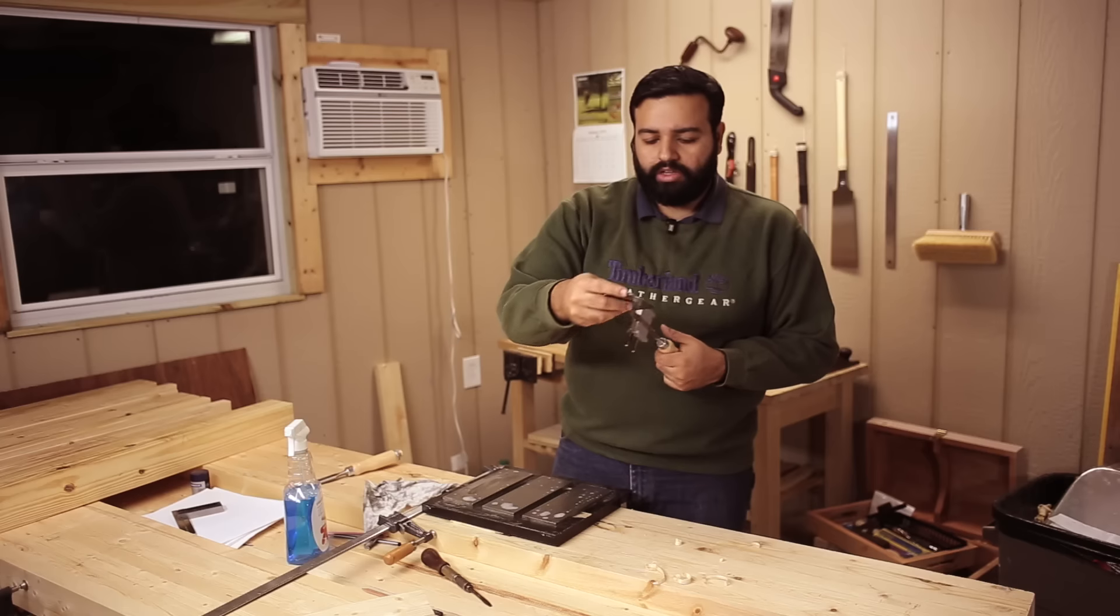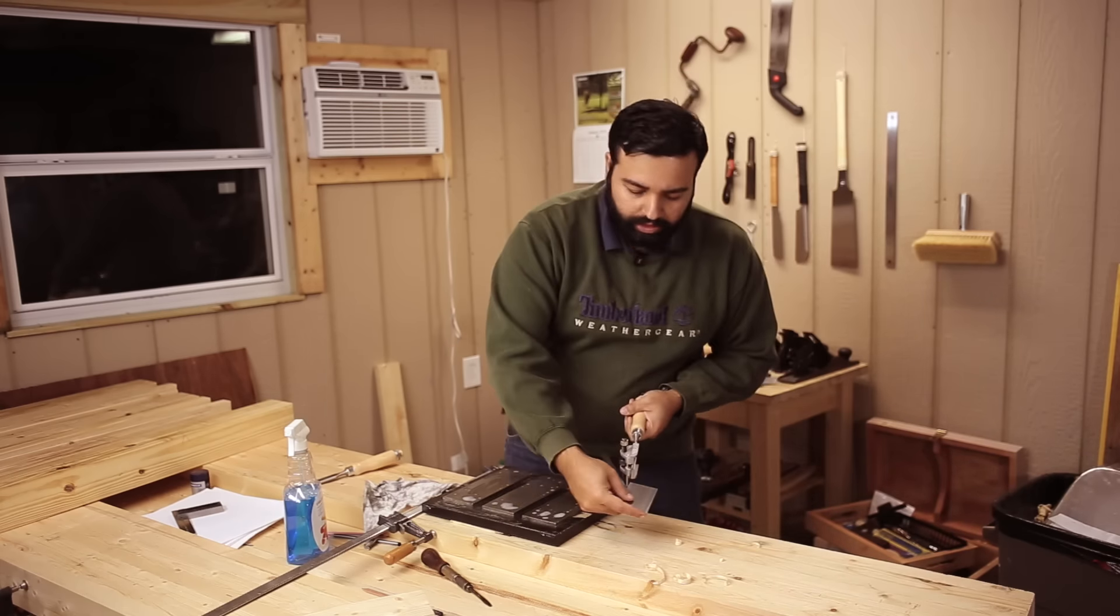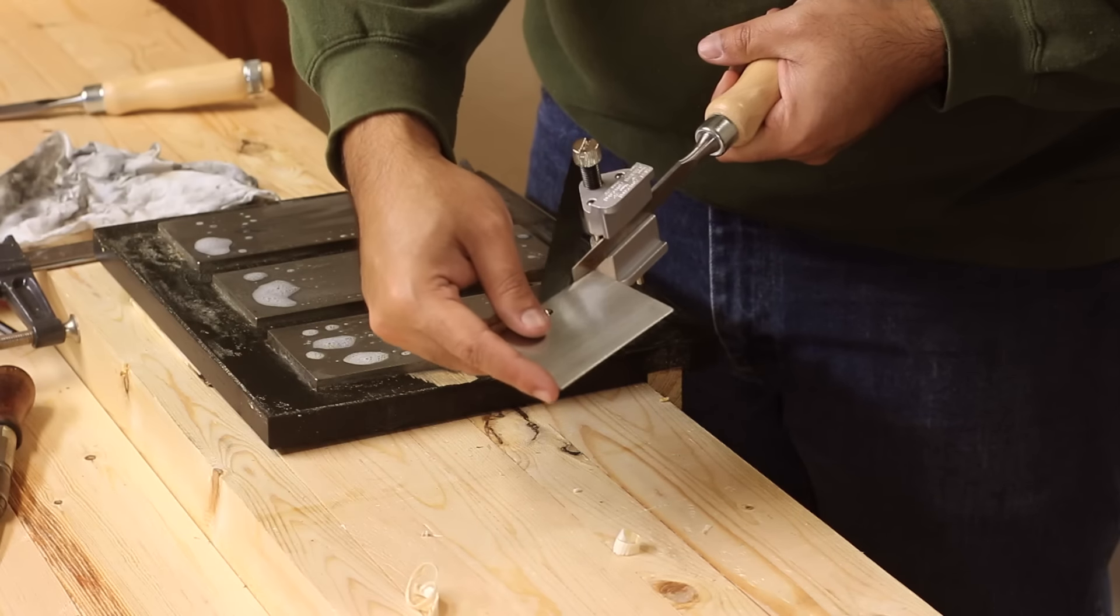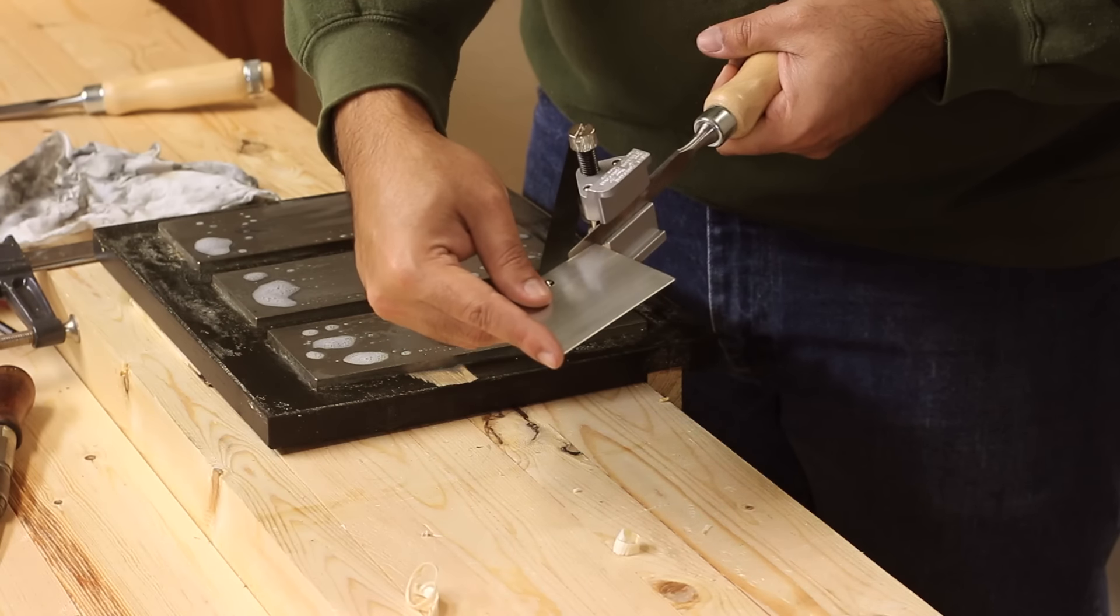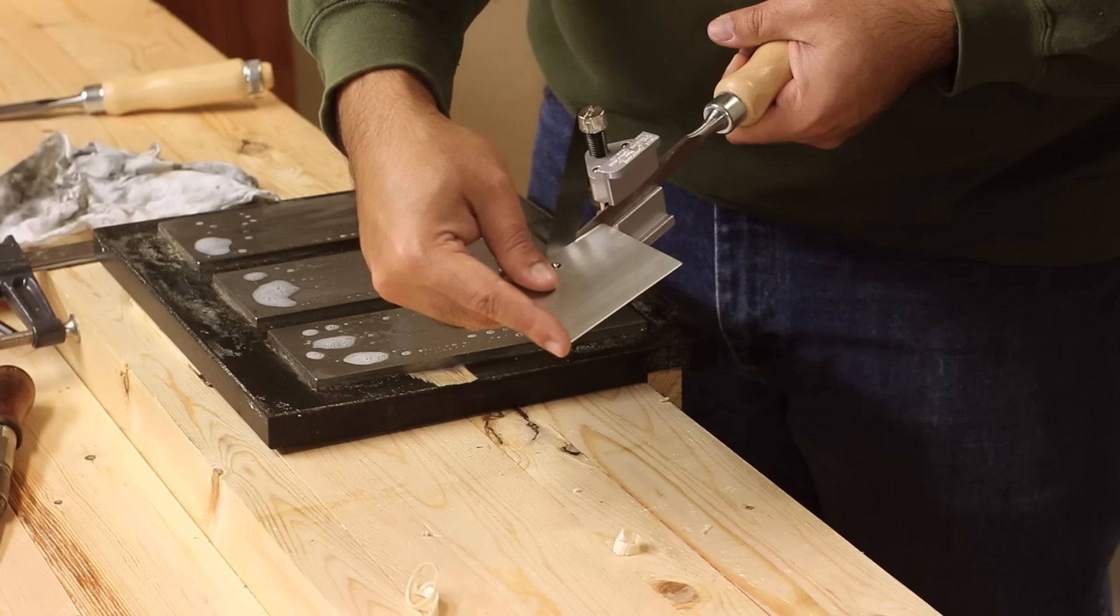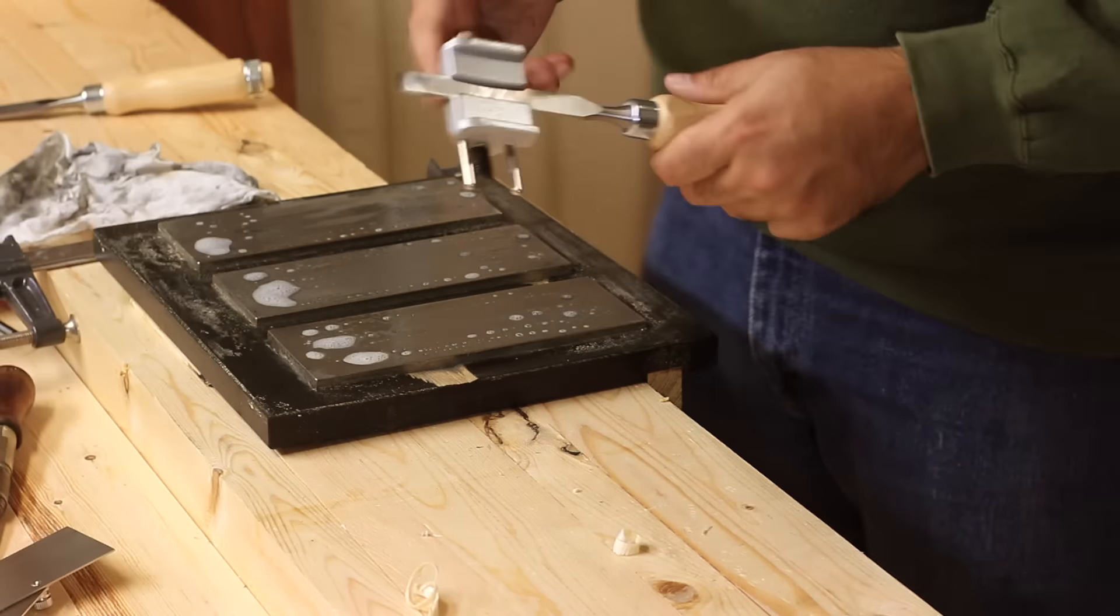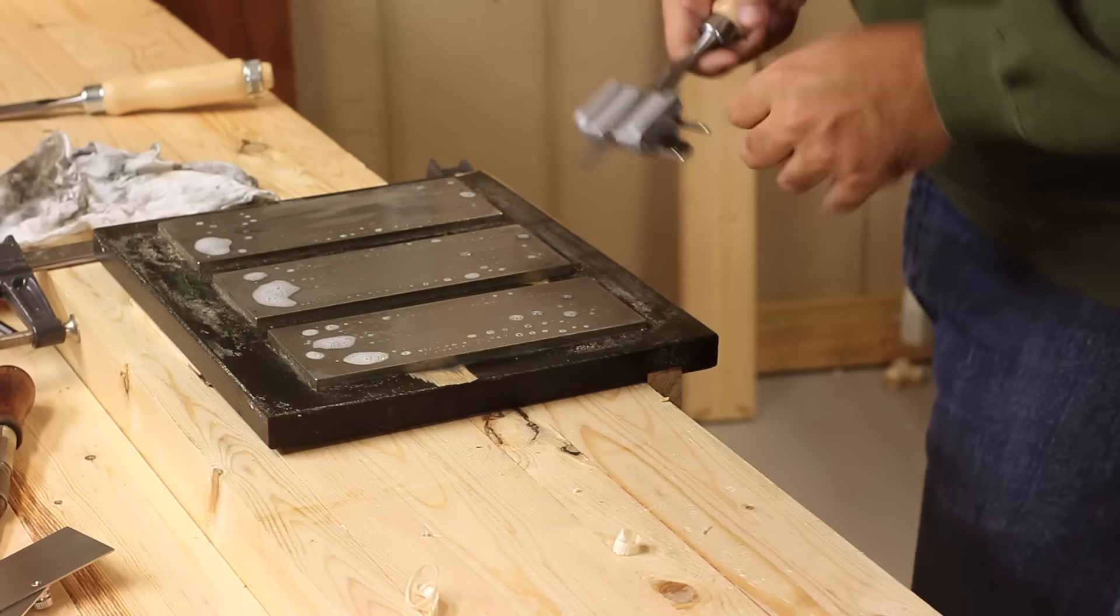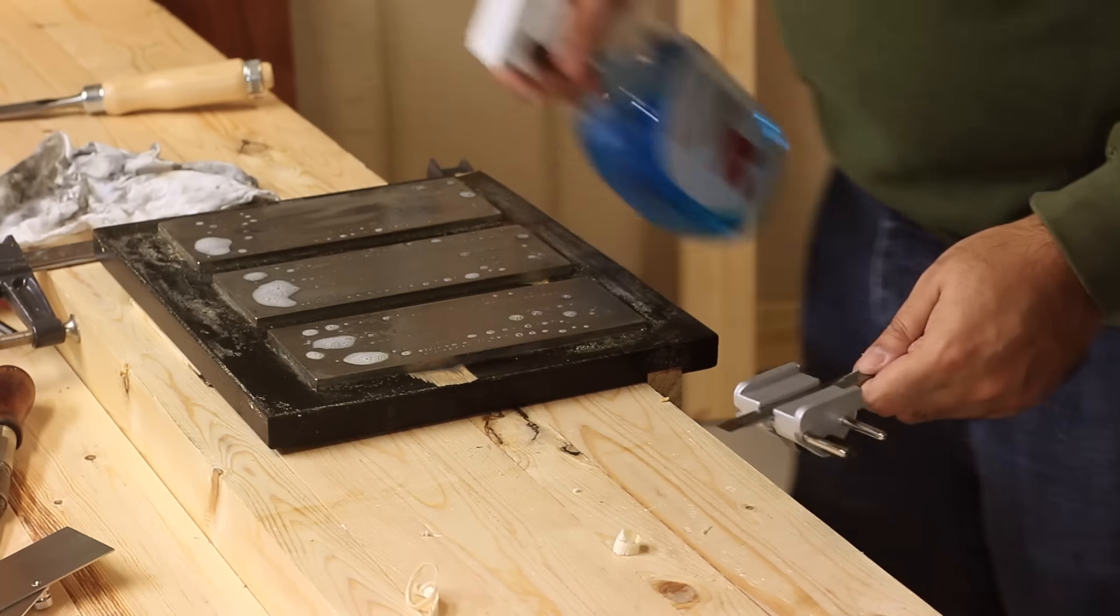So I've set the chisel to be about 30 degrees between the back of the chisel and the rollers of the honing guide. And I'm going to do the same way here, like I did.